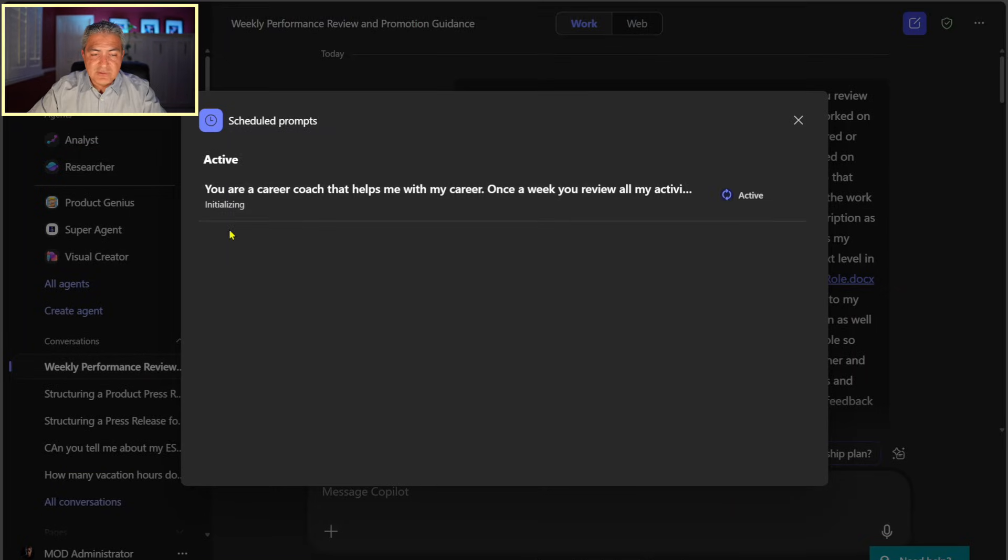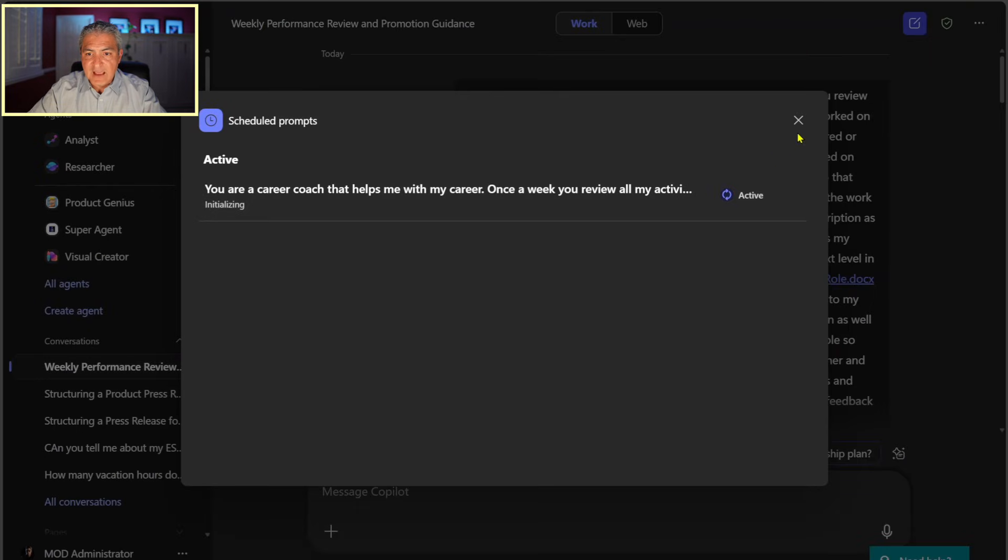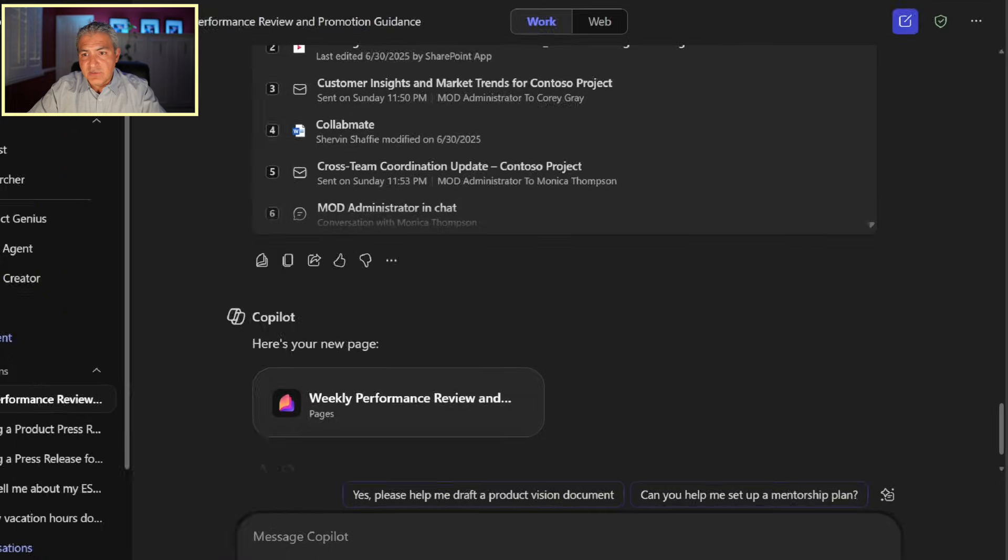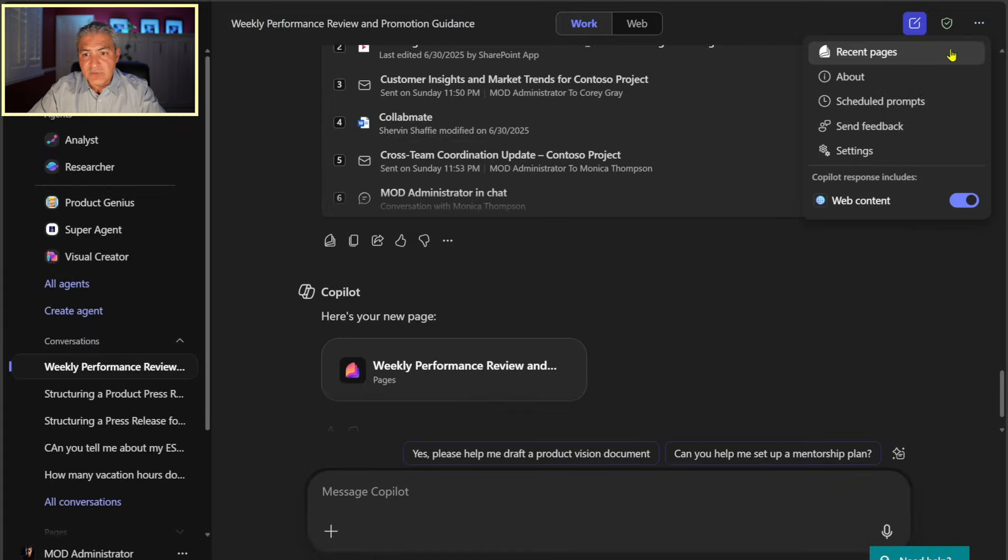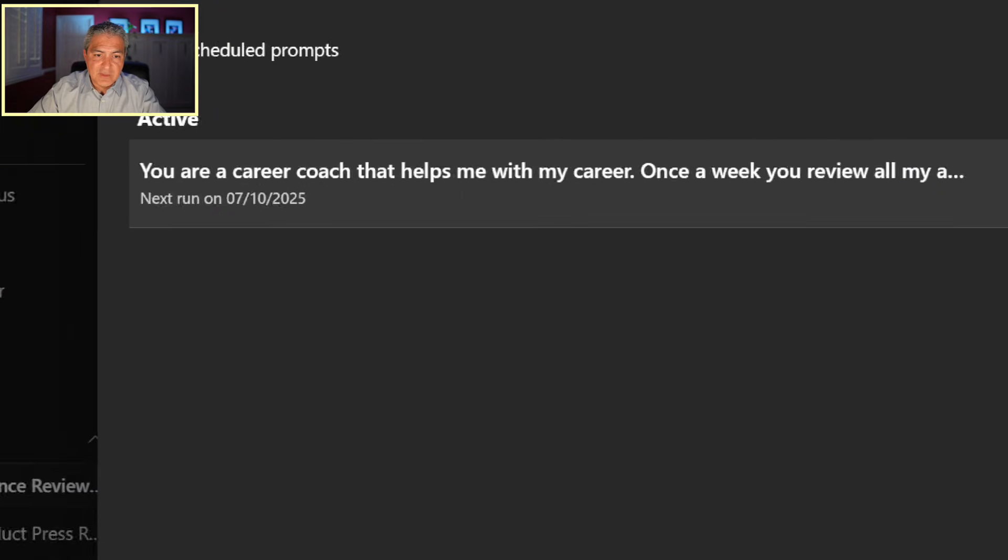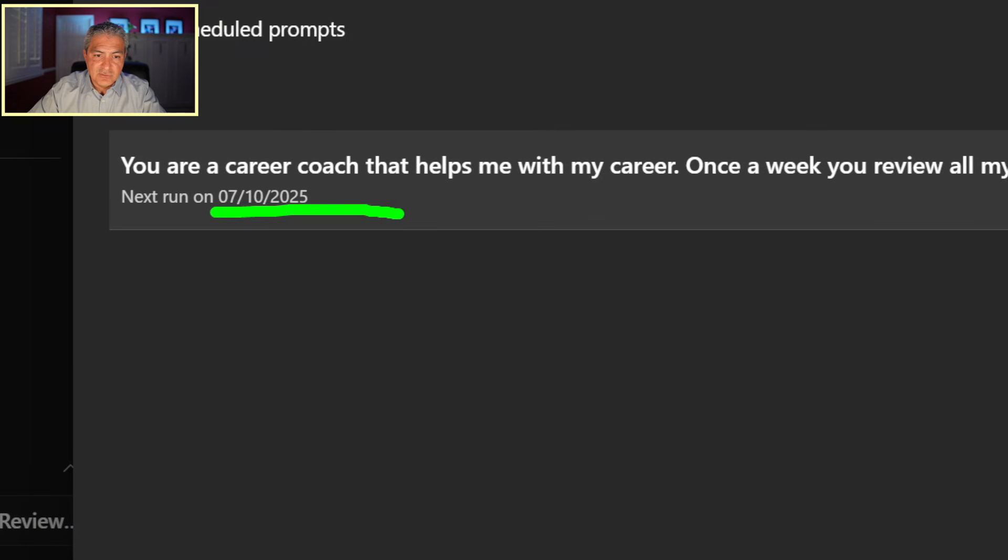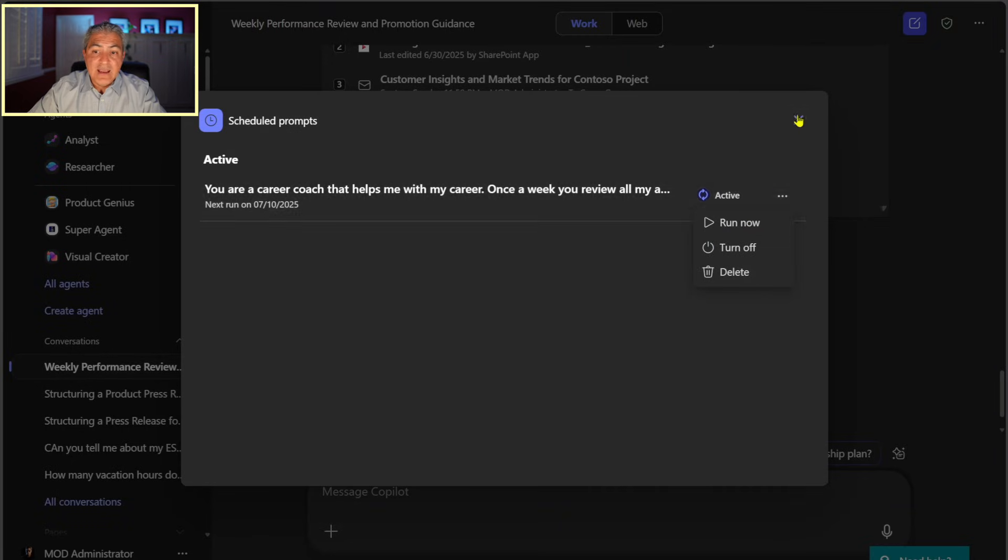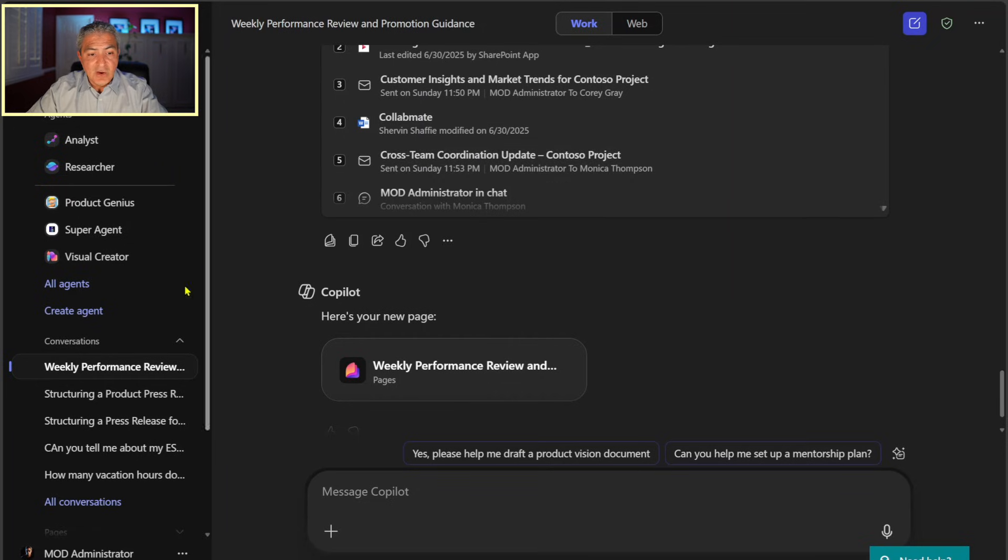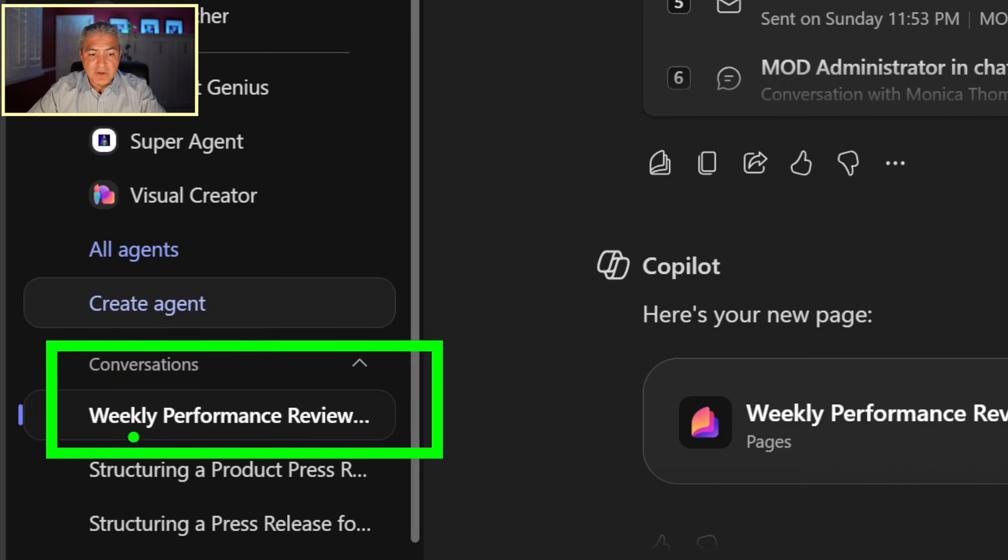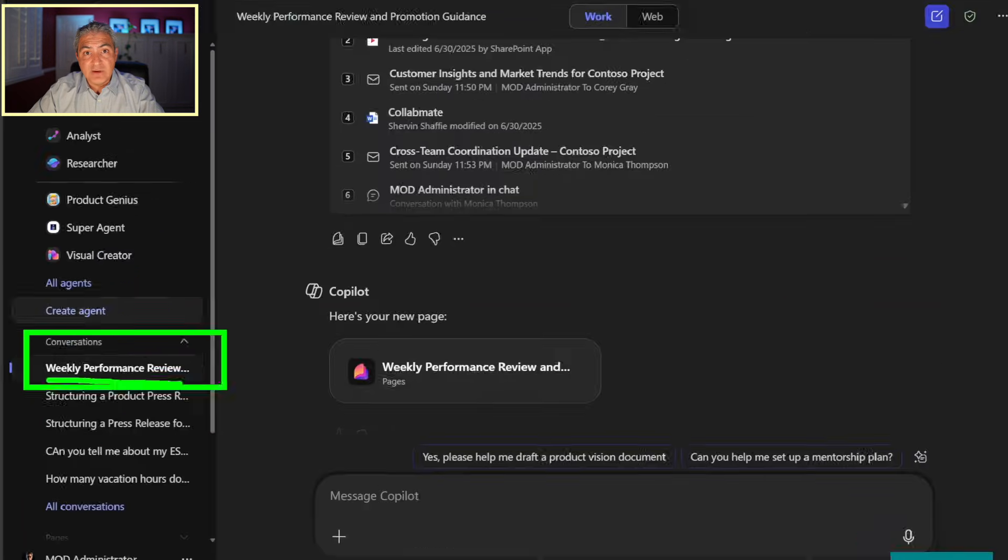Now, this basically says initializing here. And over here, it says active. And I can just go ahead and X this out. And if you look on the top right-hand side here, there are these three dots. And when I select it, I can actually go to schedule prompts. So what I just scheduled that's going to run next on July 10th is actually active. And I can run it now. I can turn it off. I can delete it. And when it actually runs automatically on that particular day, on the left-hand side, you're just going to see it pop up. So it'll be this thing, weekly performance review, but it'll be a new one that just popped up for you automatically, hence creating that automation.